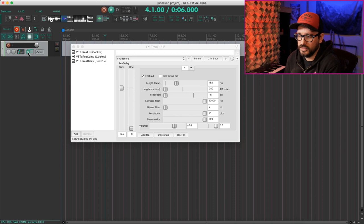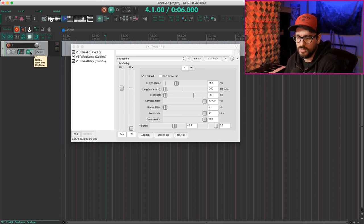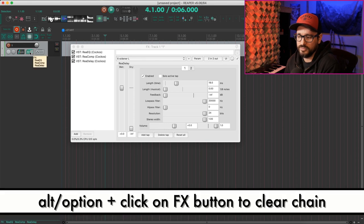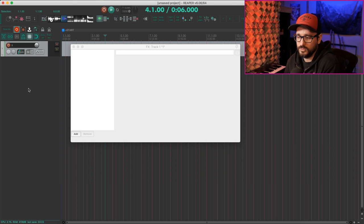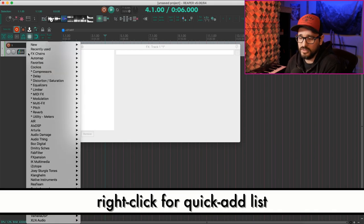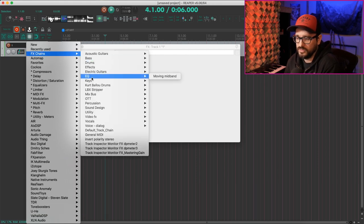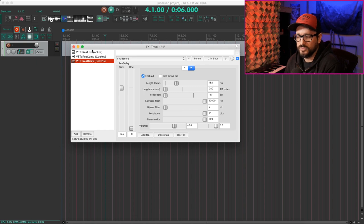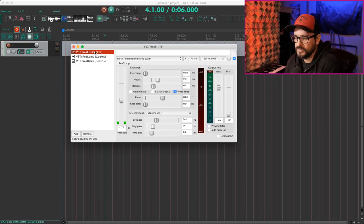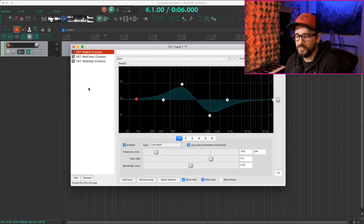I'll show you some shortcuts for clearing the effects chain. You can hold down the option key on Mac or alt key on Windows and just left click on the effects button in the TCP or the mixer. And that will clear the effects chain. If you right click here, you'll get a quick list of effects and effects chains. So I can go to EQ, moving mid band and all those plugins come up exactly as I left them. Now the way that I saved it, even with that moving EQ. So the next stage of template is the track template.